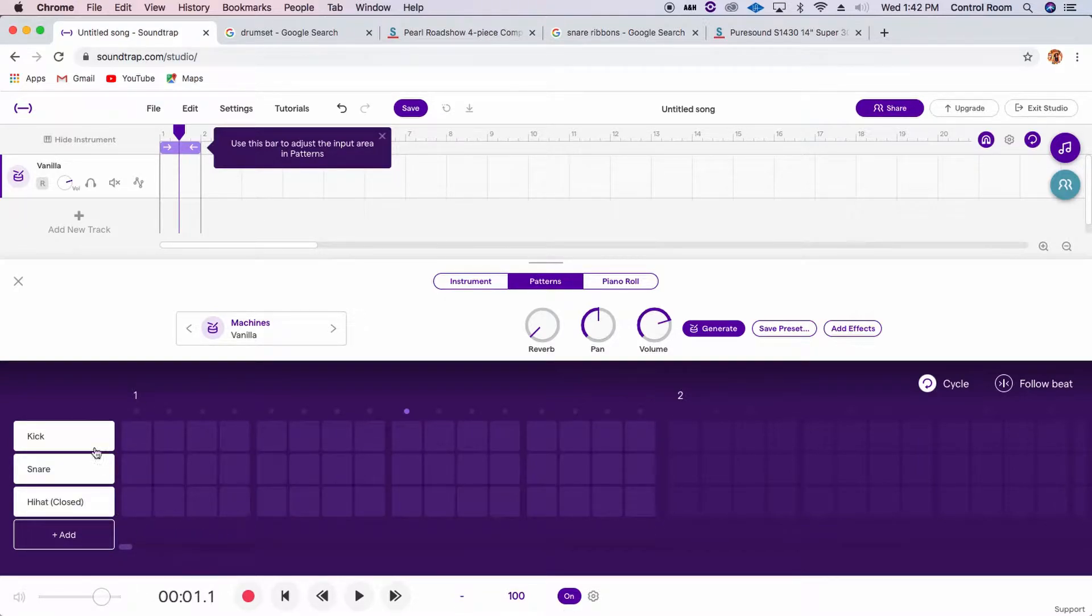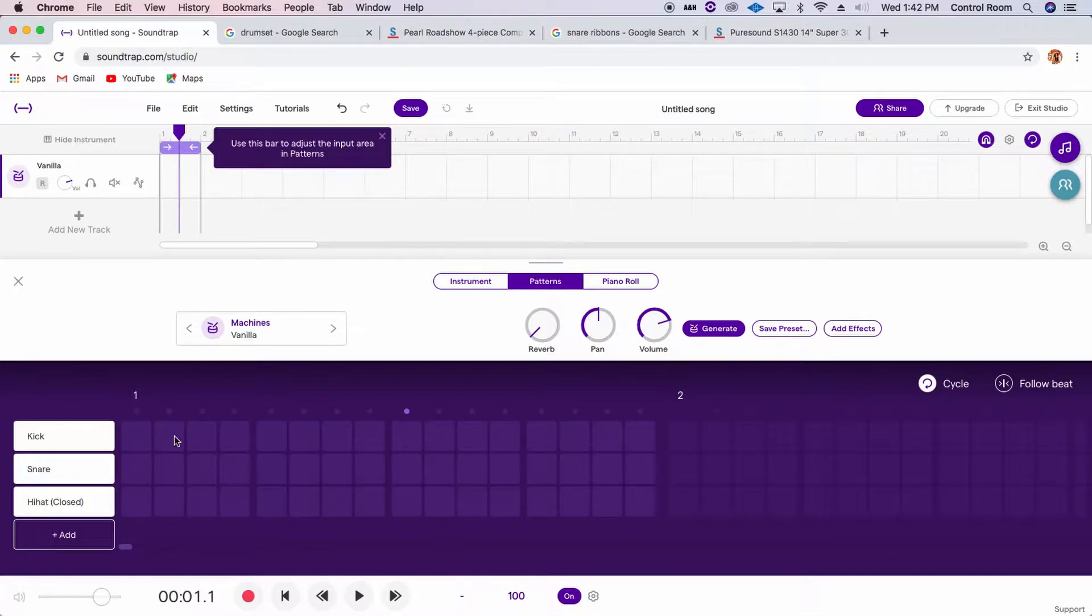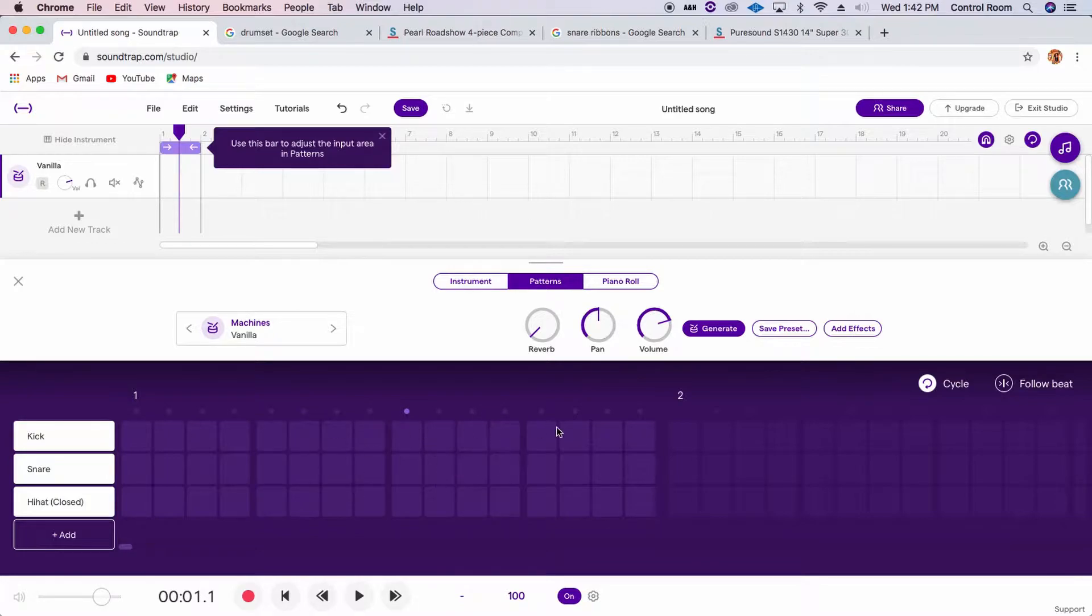So it's built on the grid, which is, think of it as 16 little blocks all in a row. And you can decide what each of those blocks sound like, right, as they go in time linearly.